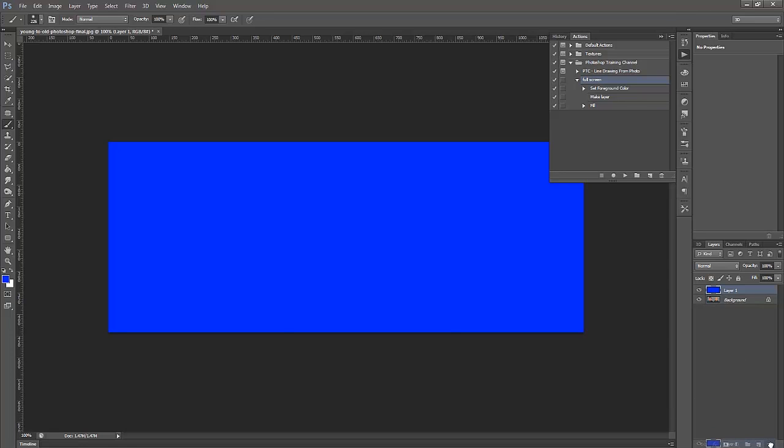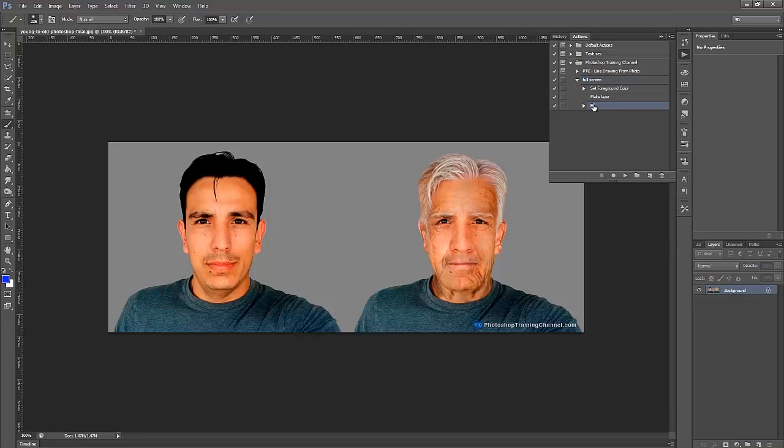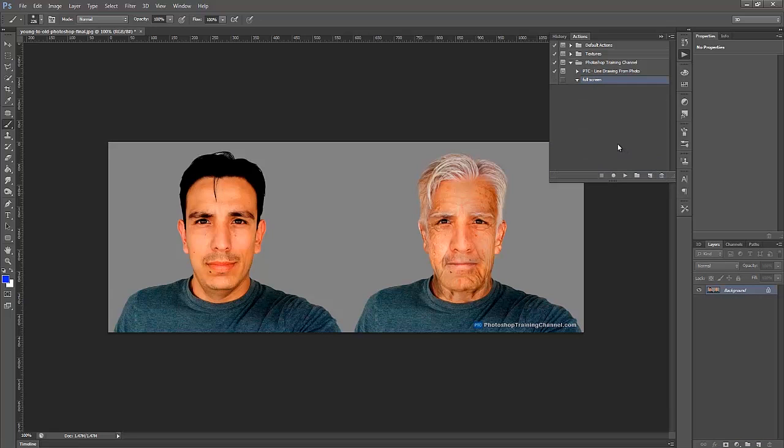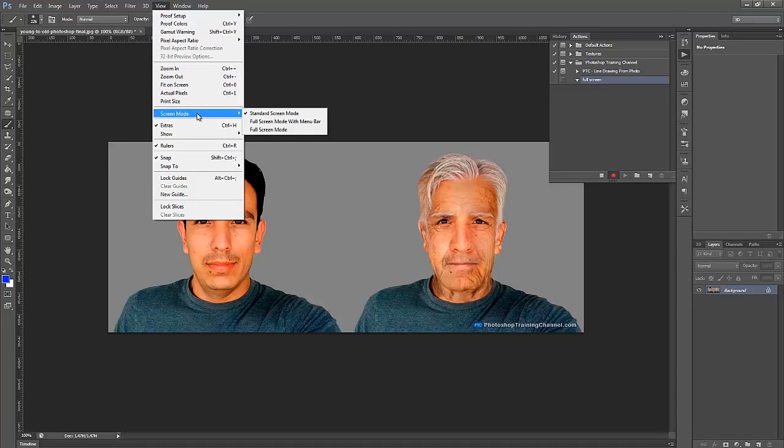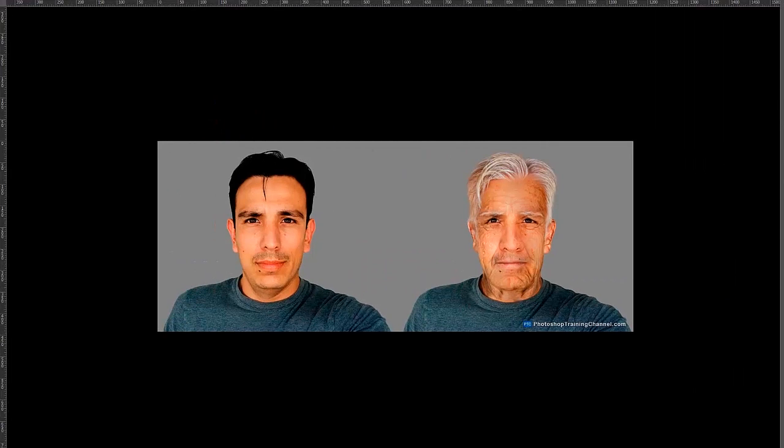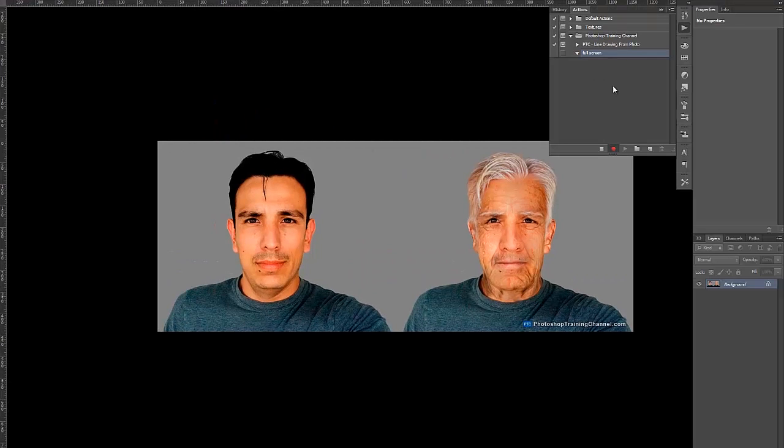Now this is really cool, but the problem with that is, and actually let me just delete these steps since I won't be needing them. The problem of actions is that they don't really record a lot of the settings in the View menu. So for example, if I go to Screen Mode and select Full Screen, Photoshop doesn't record that.